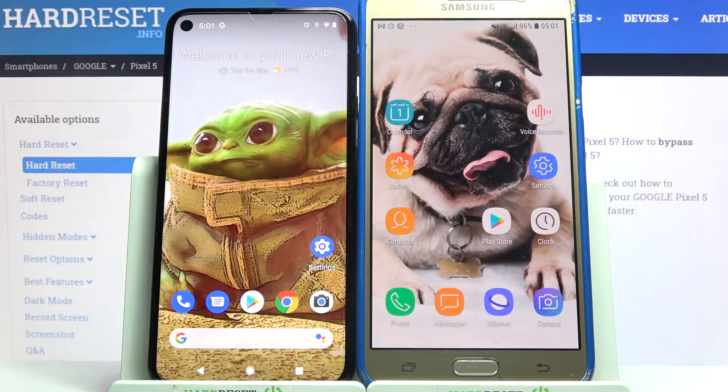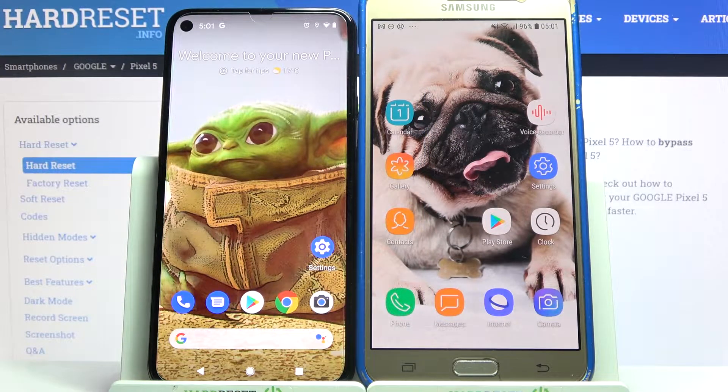Hi! Today I would like to show you how you can transfer files from Google Pixel 5 to an Android device.